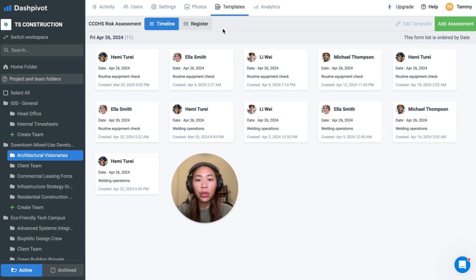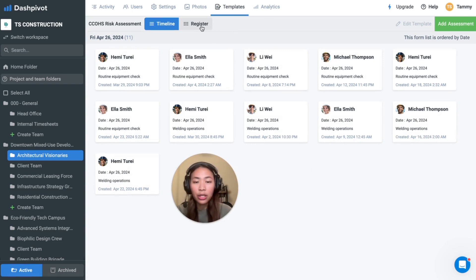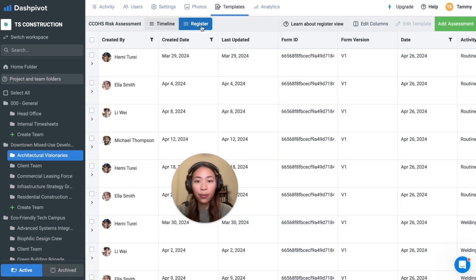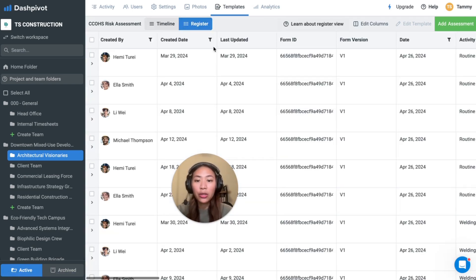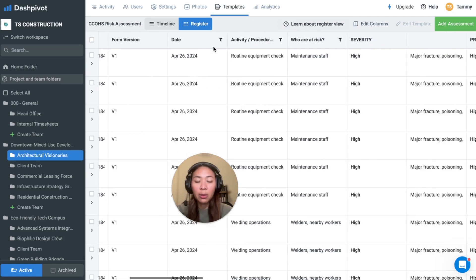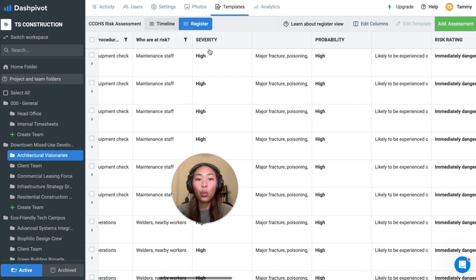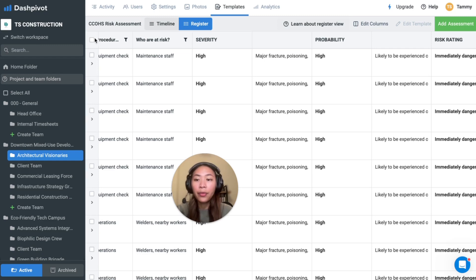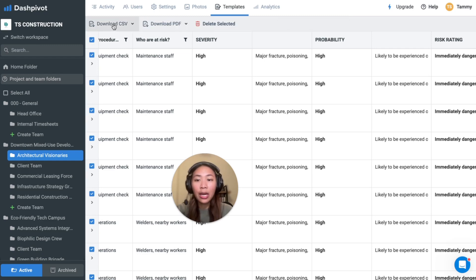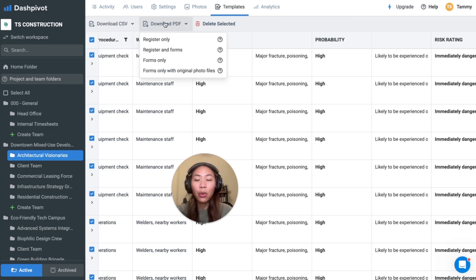Should you need to export your risk assessment forms, you can do so in the register view at the top, where you can use filters available for some of the fields depending on what you have in your template to only show relevant forms, which you can then export these data as CSV as a table or individual forms as PDF.